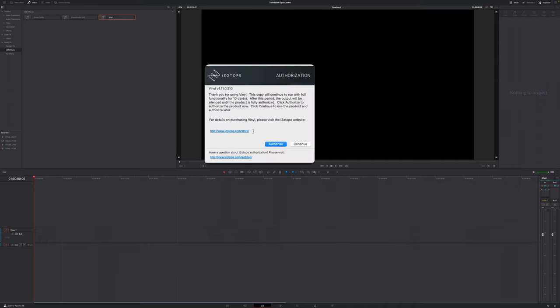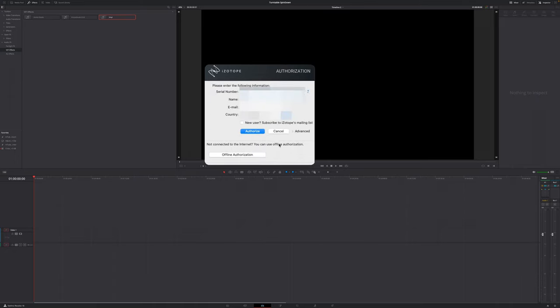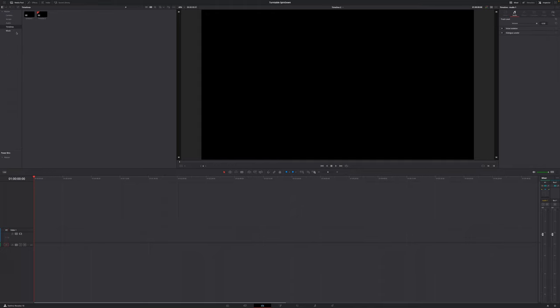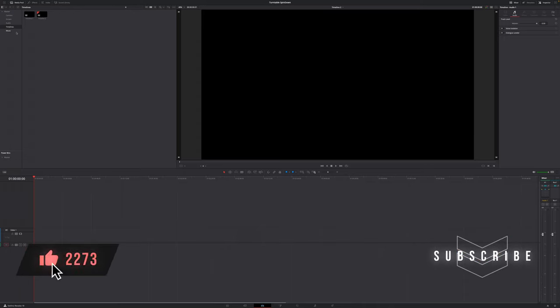And this window is just for the first time that you're going to use this plugin. Here is where you enter your registration key that you got from the website or via email. Just enter your name and your email one more time, click on submit. Now you're done. Now you can just shut down DaVinci Resolve and reopen it and you're good to go to use this plugin.